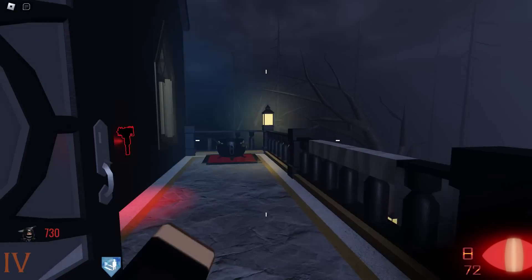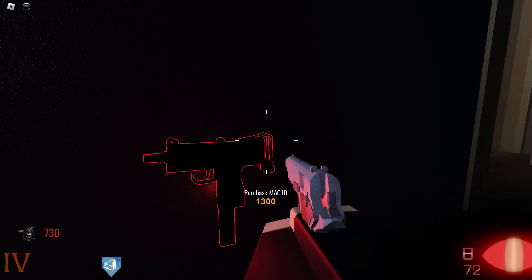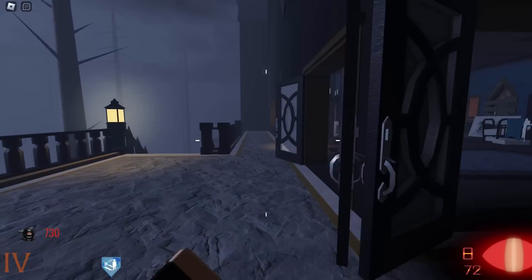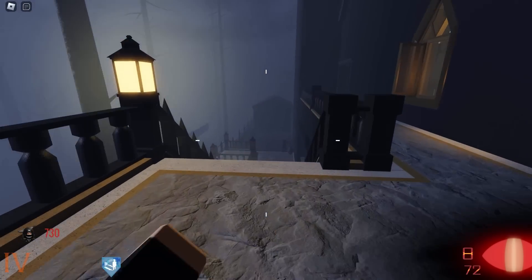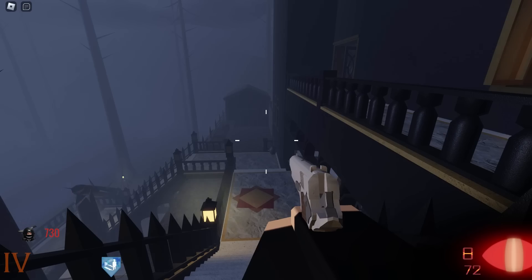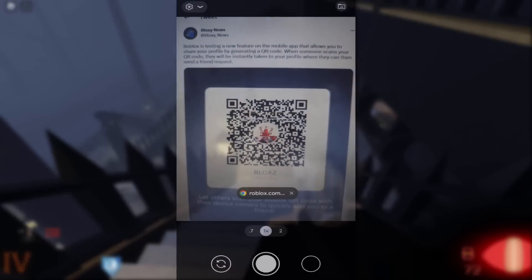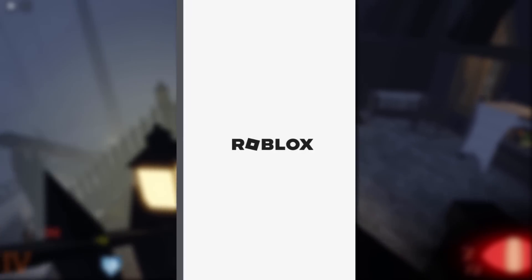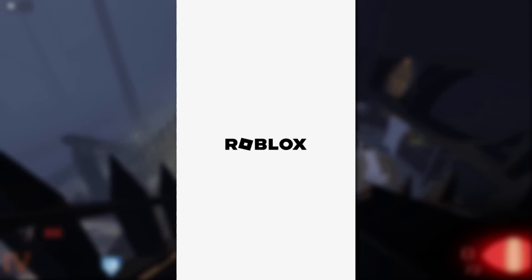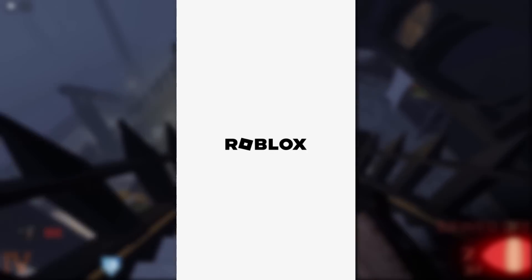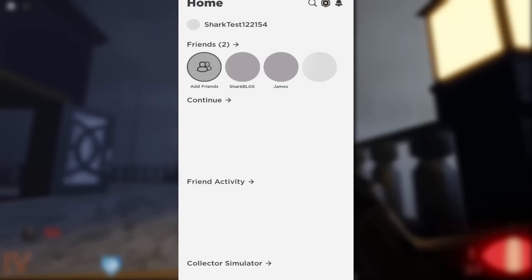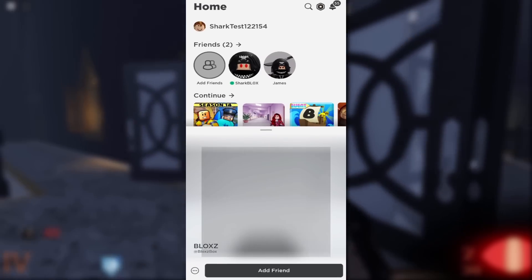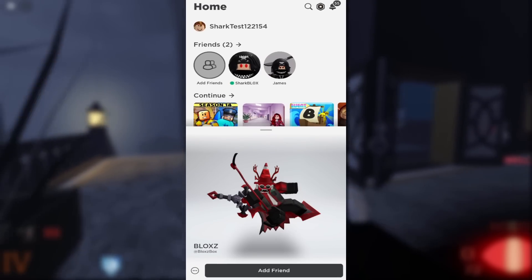So it's kind of similar to Snapchat, WeChat, maybe a few other applications. And yeah, I tested it out on Blox News' profile. So as you can see here, I opened up my camera app, I scanned it, it opened up with a Roblox link, I was able to go over to the Roblox app, and yeah, that's basically it.